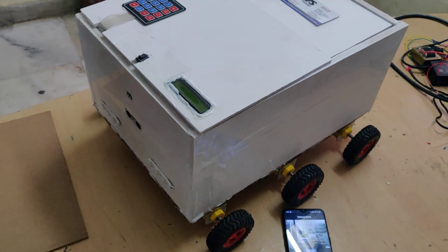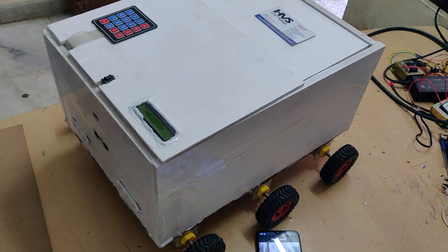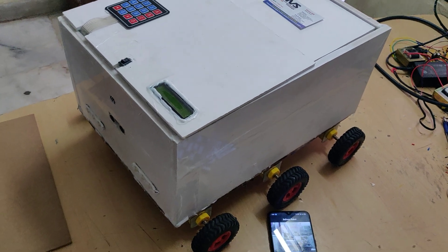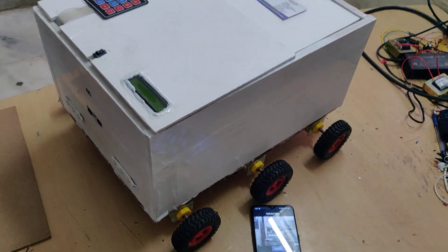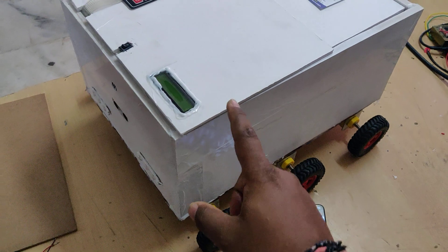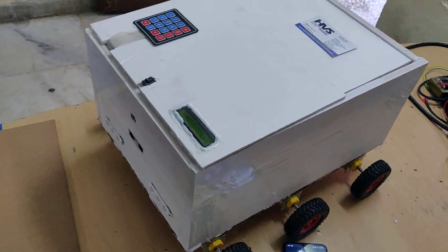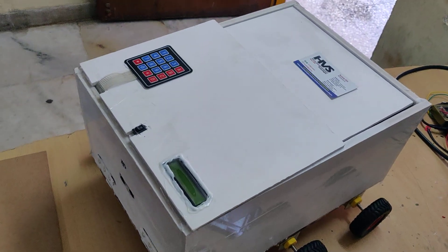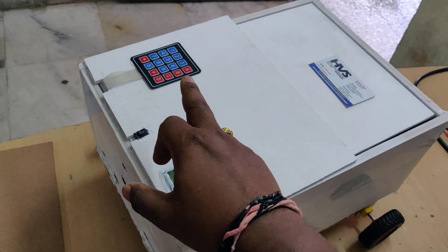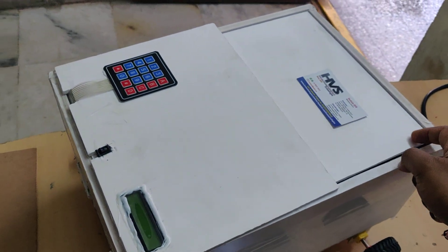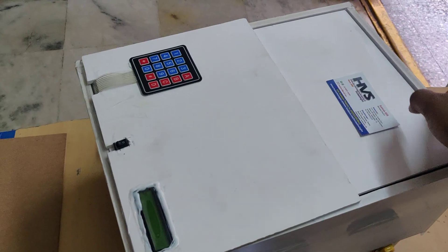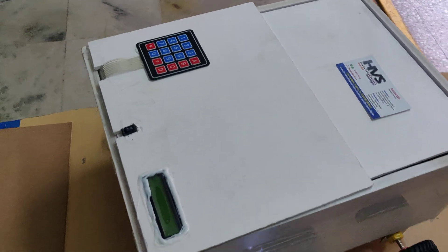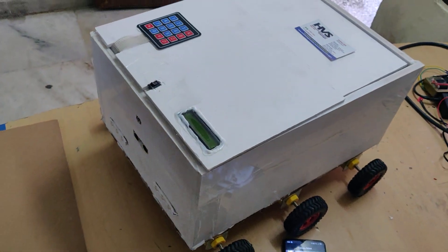When we send this robot to deliver a package, once it reaches the delivery location and we press unlock, the system will display enter the password. The user has already been provided the password. When they enter the correct password, the door will open for package delivery.